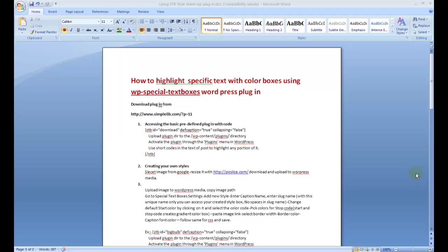How to highlight specific text boxes with different colors as background using WP Special Text Boxes WordPress plugin.